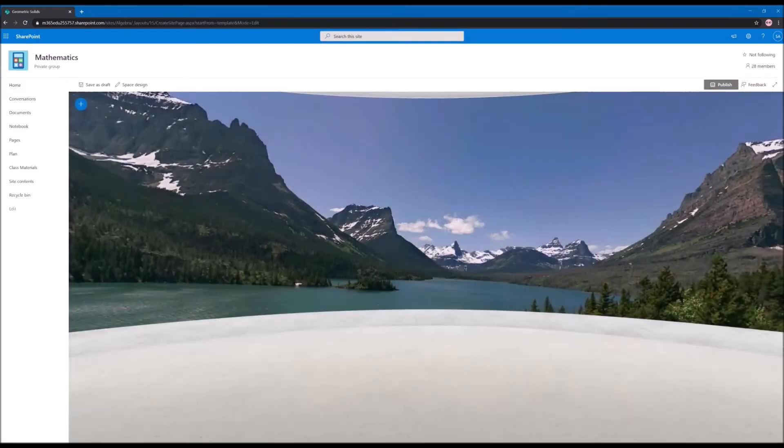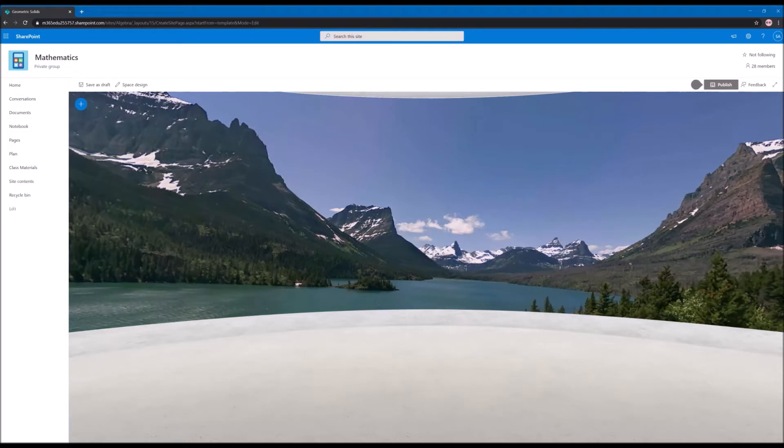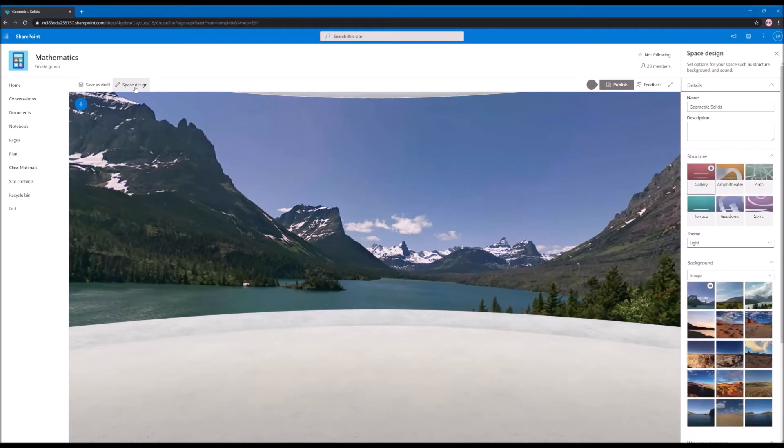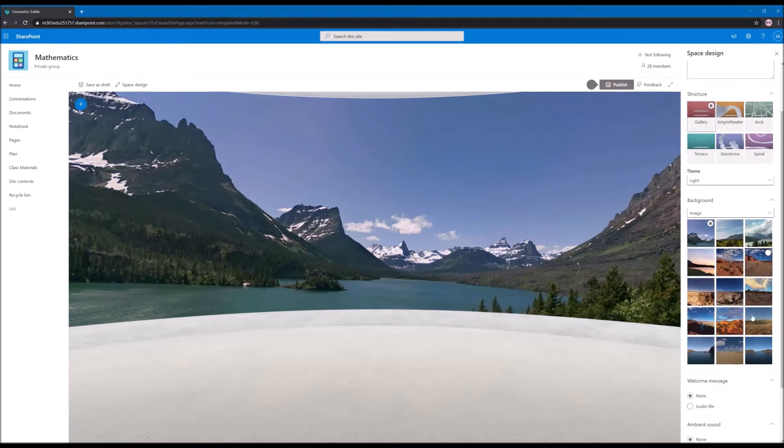After a few seconds the space is created and it's ready for you to start building your own experience. Now before we start adding content to the space itself, let's see what we can do in the space design tab. You can still change the structure of your space and you can define different background images or solid colors.